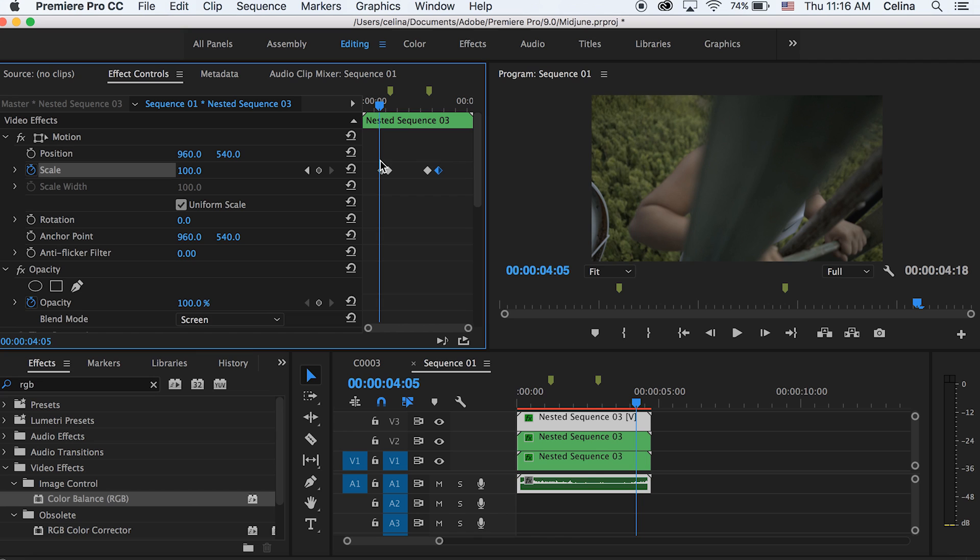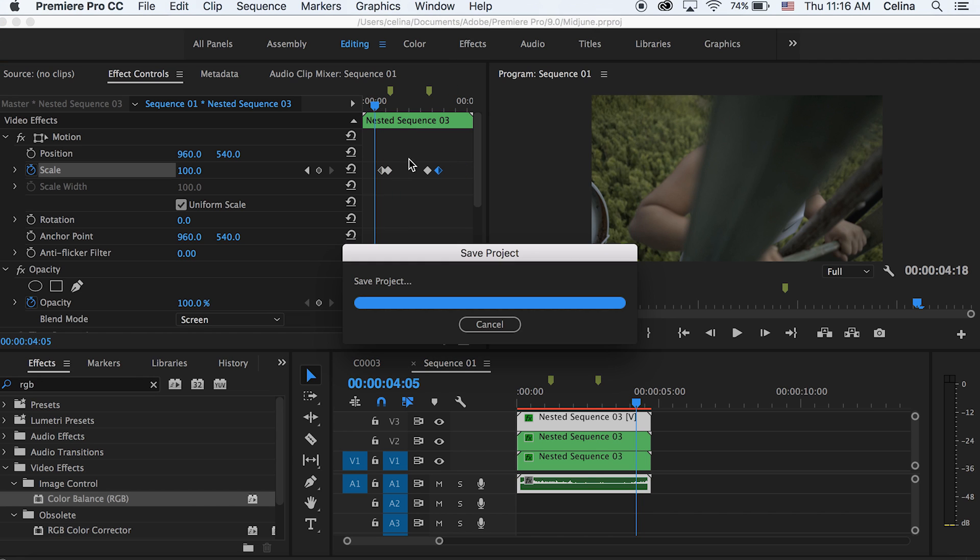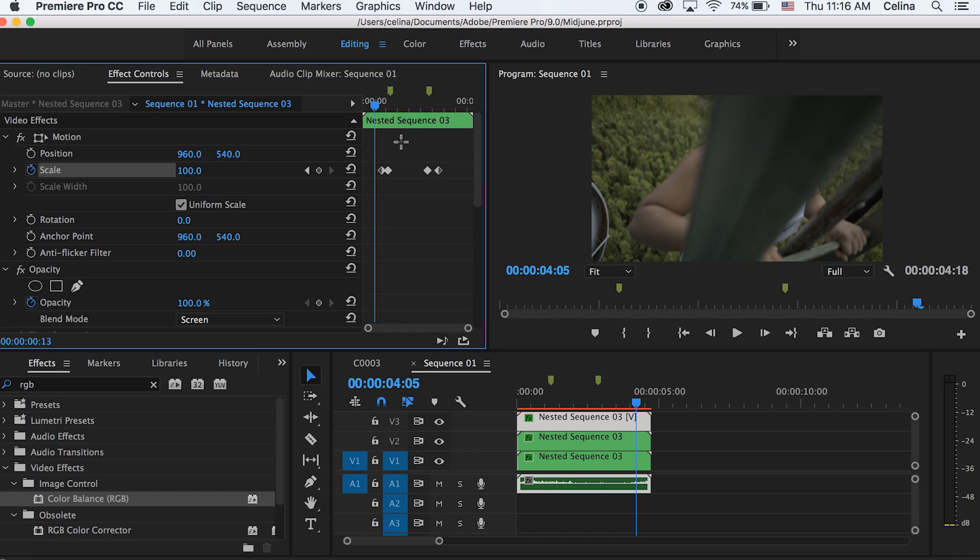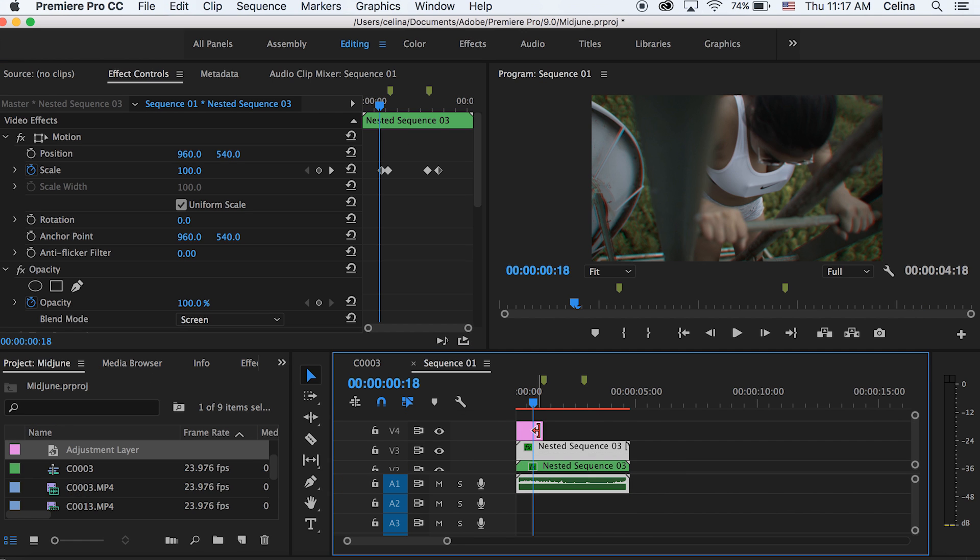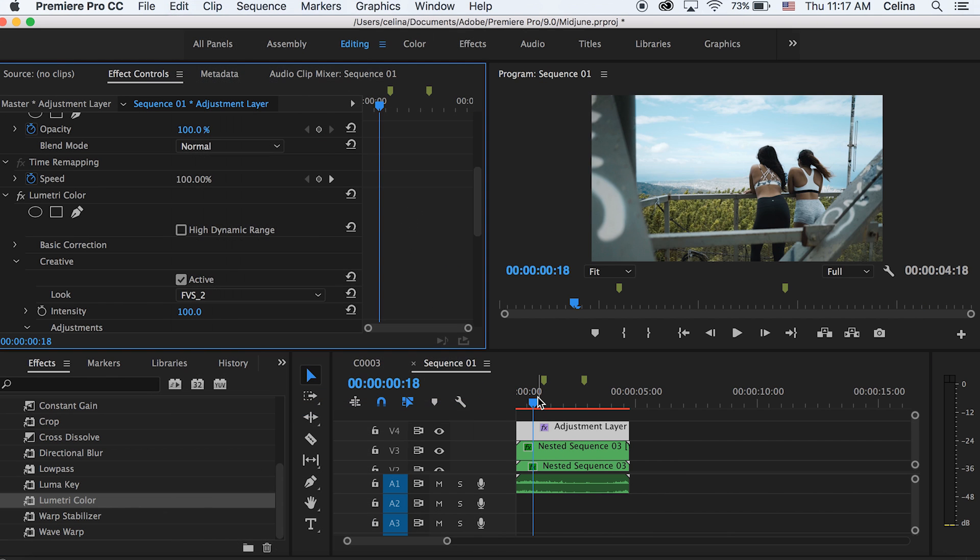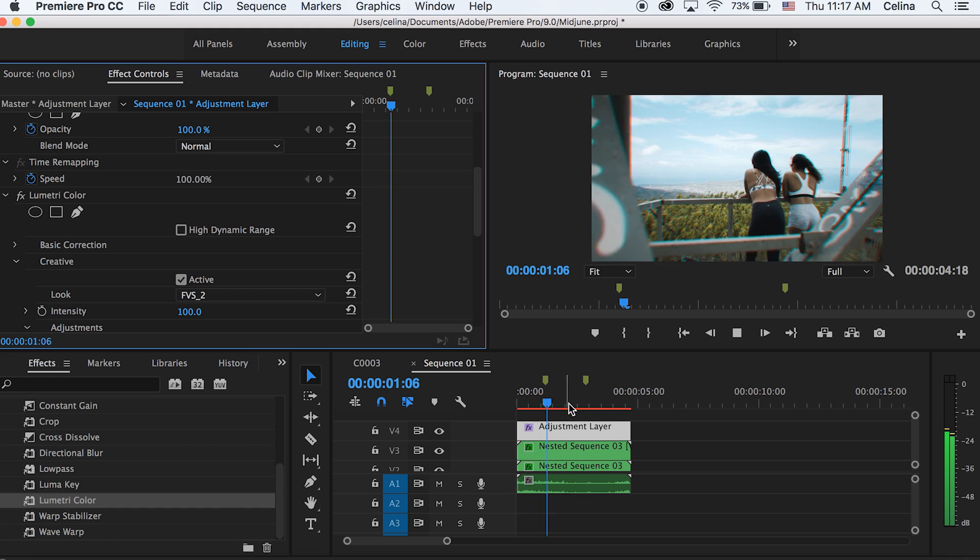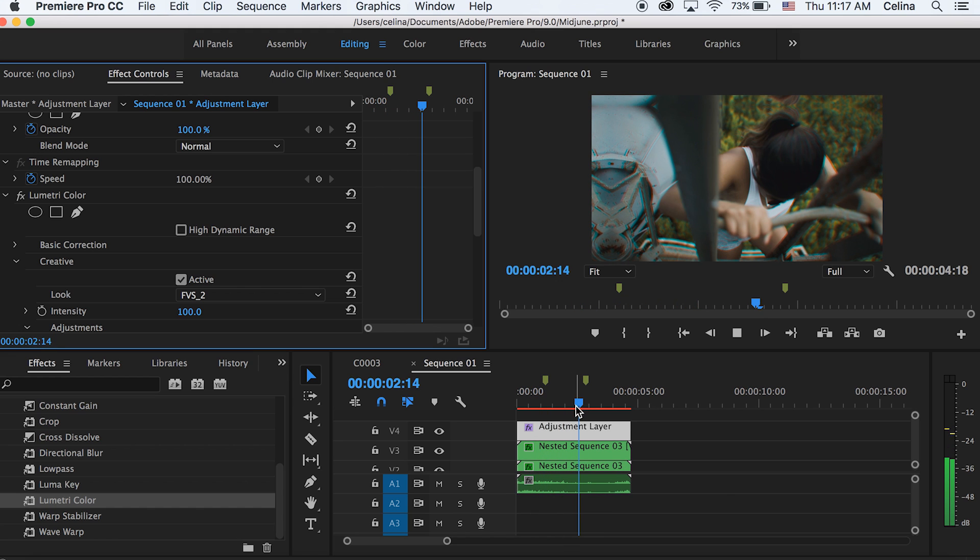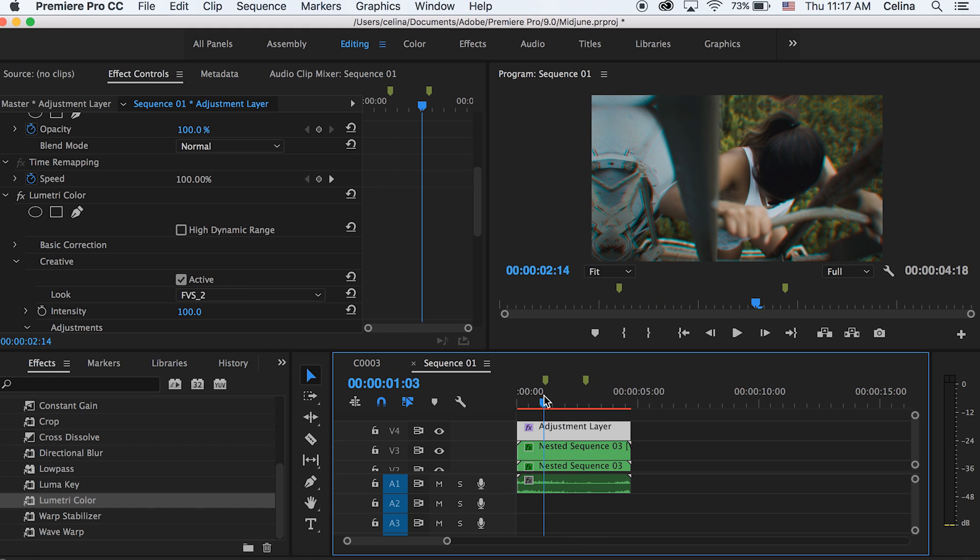So yeah, basically that's how you can get that RGB look onto your wave slide transitions. Okay, now obviously you've got to add some color grading, so I'm just going to make a new adjustment layer and add Lumetri color and put FVS2 on this. This is like literally one of my favorites. And boom, it looks so much better.